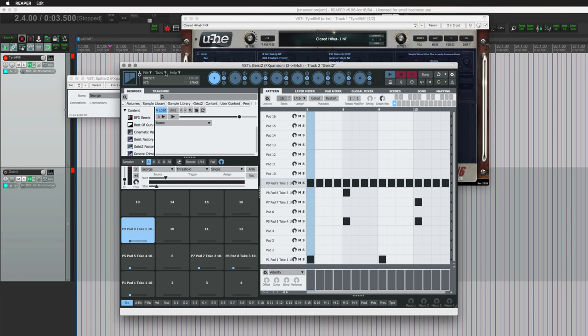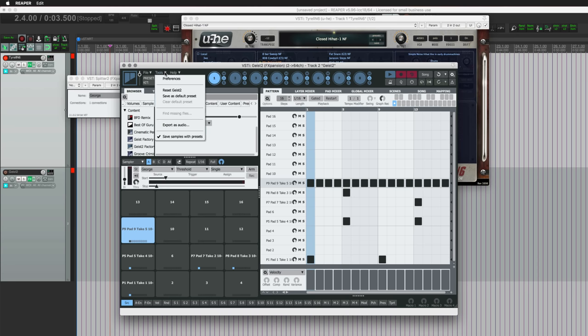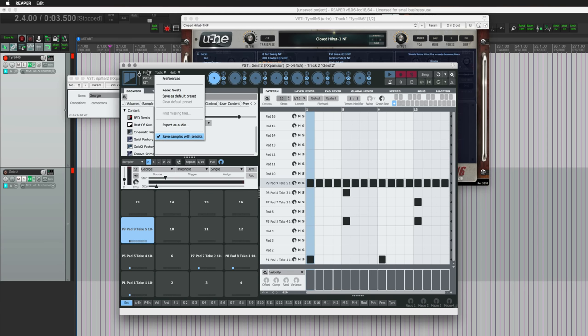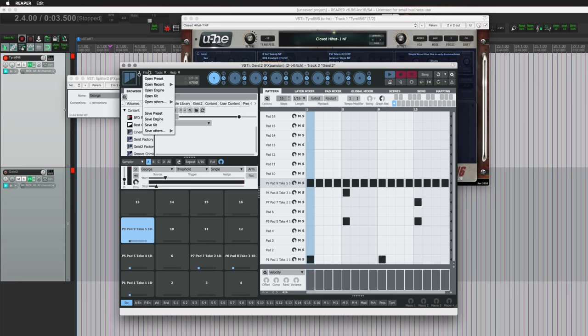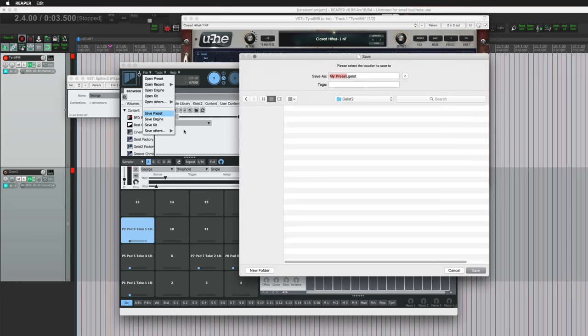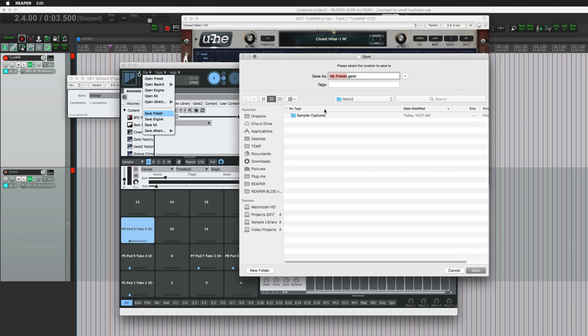So now if we want to save this as a preset or a kit, there is something that we want to check. That's in the Tools menu of Geist 2. Enable Save Samples with Presets. So that's probably turned off by default, so just make sure that that's turned on. And then we can go to the File menu inside of Geist again and go to Save Preset. We want to put this in with all of our other projects and content.